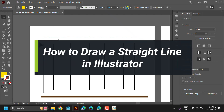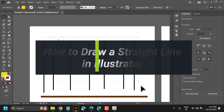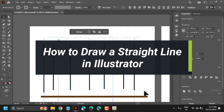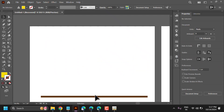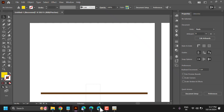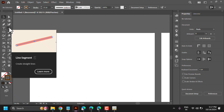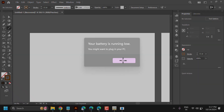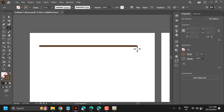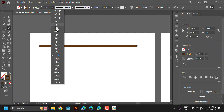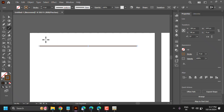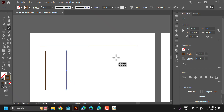In this video I will show you how to draw lines in Illustrator. In the toolbox, click on the line tool. Press and hold the Shift key and draw. You can change the size. Similarly, you can draw in vertical form.